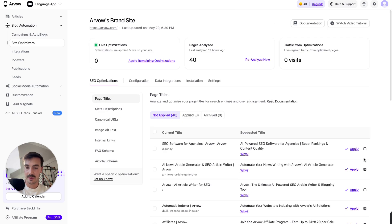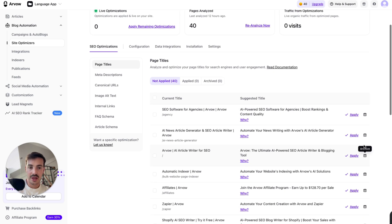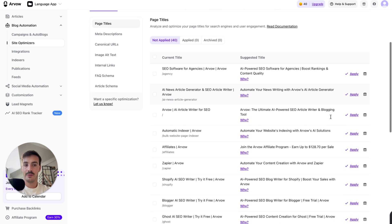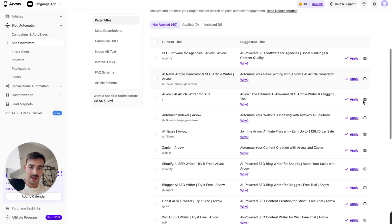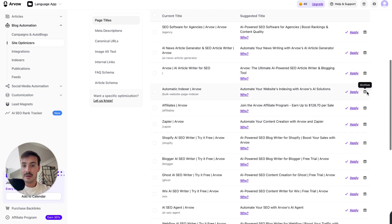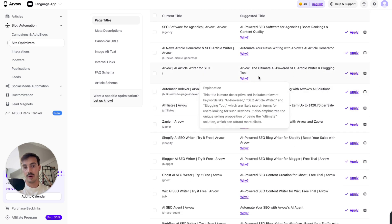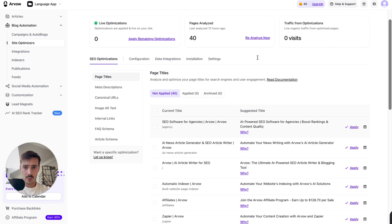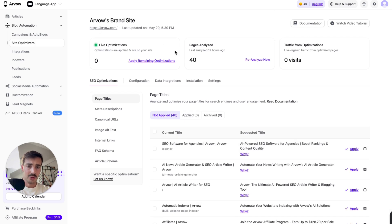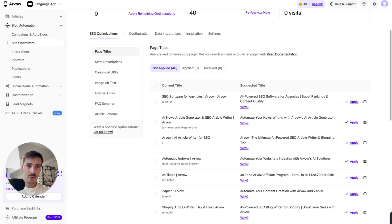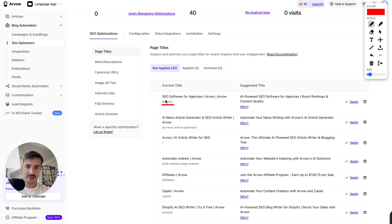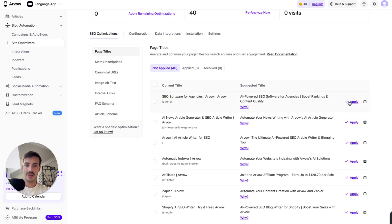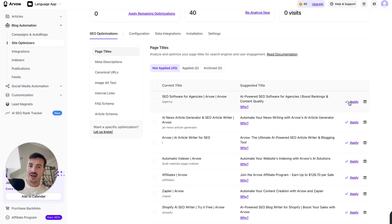So this is pretty cool. Now, granted, of course, you might not agree with all these suggestions. Some of them might not make any sense, which I mean, fair enough. That's why we tell you the why. If you agree with it, you apply or discard it. And by the way, we're an SEO tool, and even we make mistakes. Look at this. For our agency page, SEO software for agencies, Arvo, Arvo. So this is dumb. You should only have one. So I can easily fix this by just clicking here, apply. And the agent will go onto the page title and change it automatically for me.